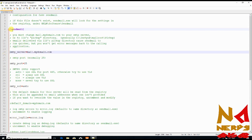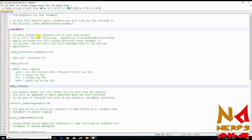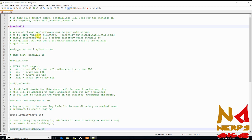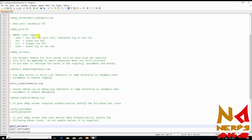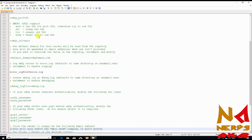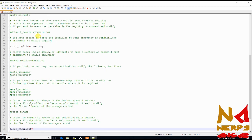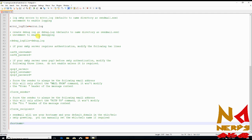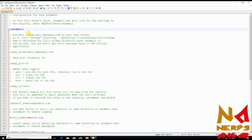What you have to do is comment out all the lines under the sendmail configuration. Just add a semicolon before all these lines. You can leave the error file line, but comment out all the others. Then save this file.